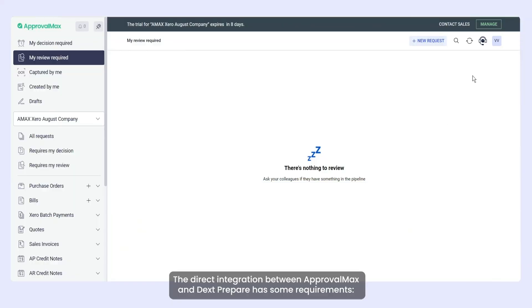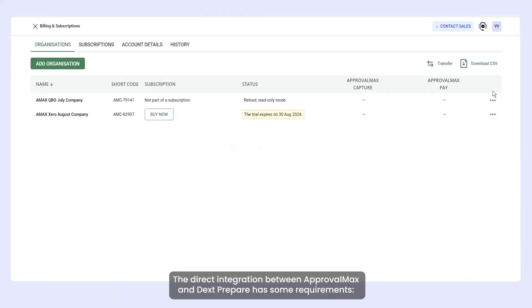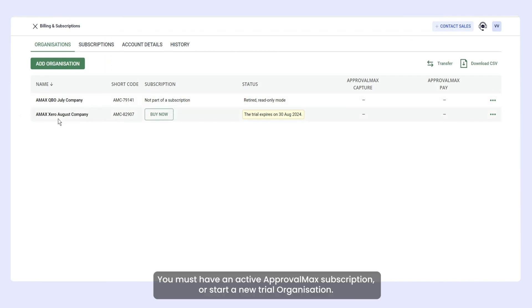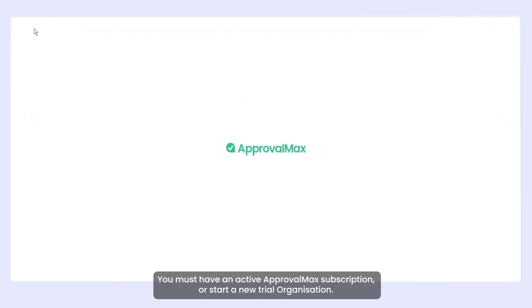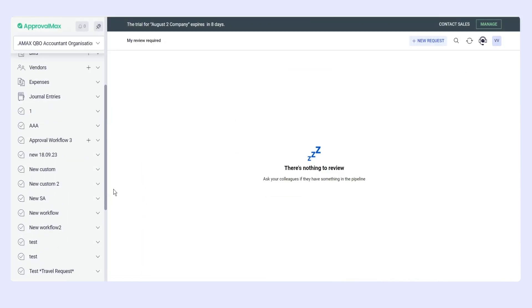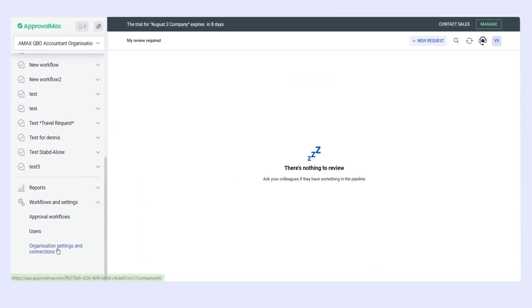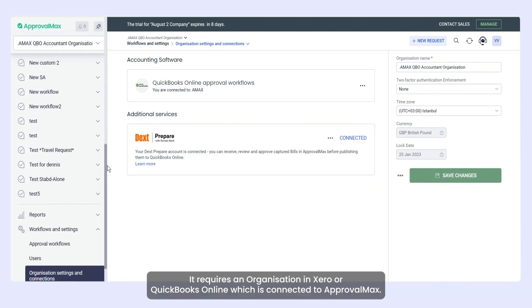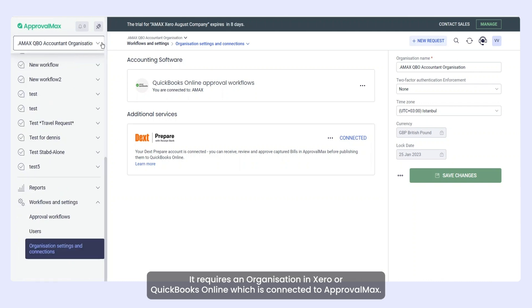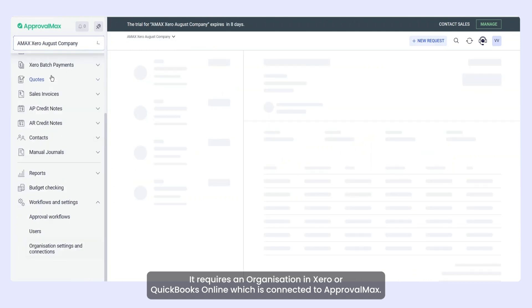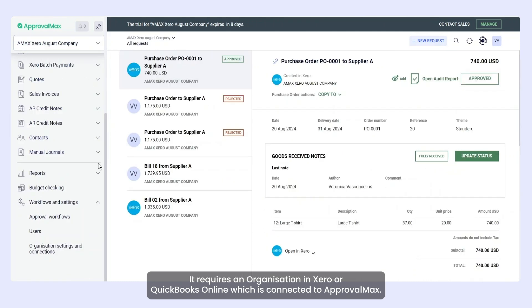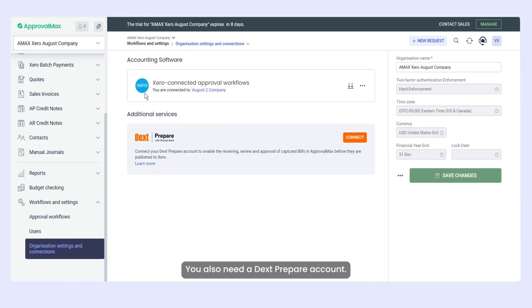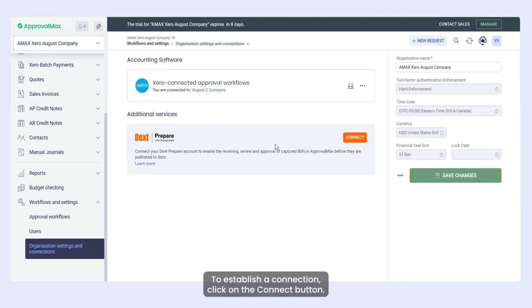The direct integration between ApprovalMax and DextPrepare has some requirements. You must have an active ApprovalMax subscription or start a new trial organization. It requires an organization in Xero or QuickBooks Online which is connected to ApprovalMax. You also need a DextPrepare account.